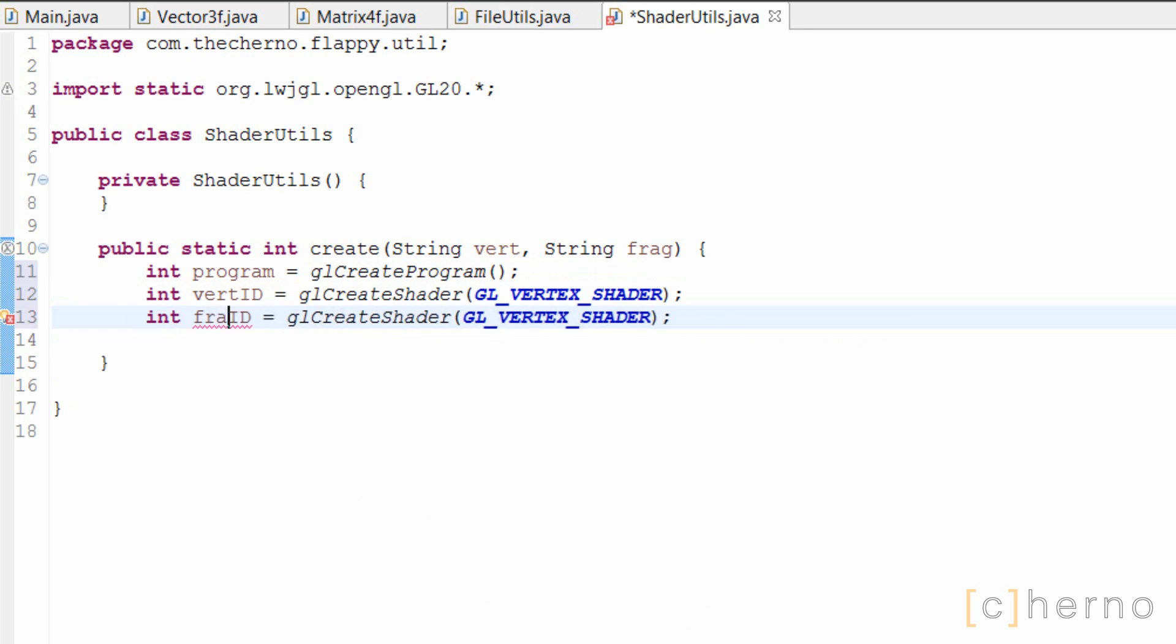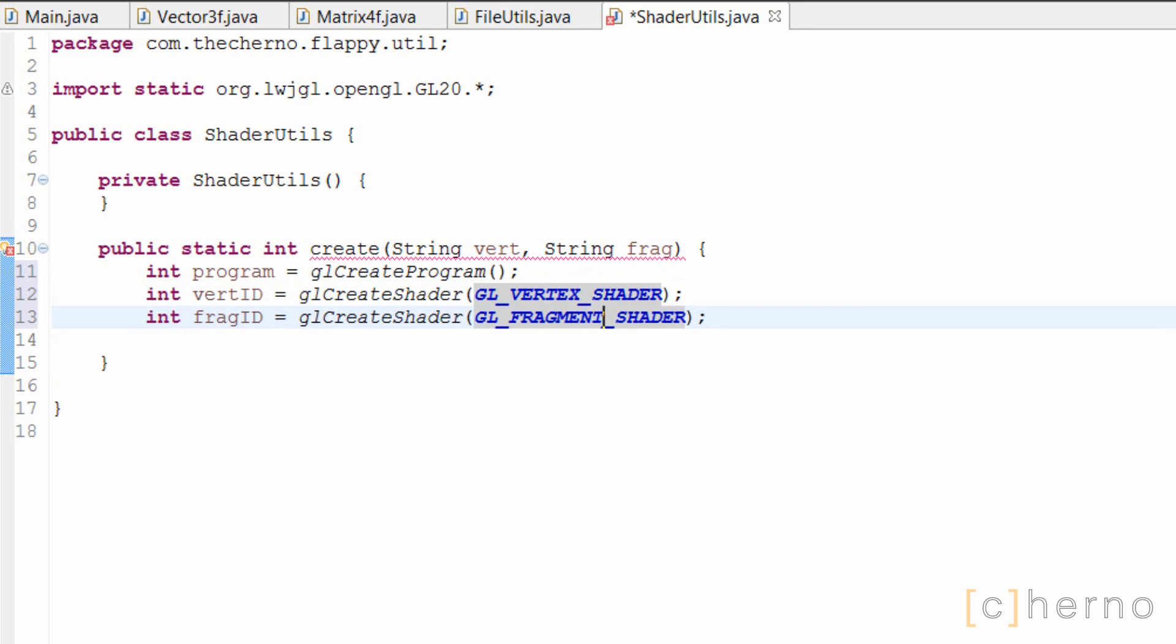Once we've got our program, let's create the actual vertex and fragment shaders. These three, and many other OpenGL create methods, will return integers which contain the id of what we just created. These ids can later be used to modify various data that we've created, or put it to use.